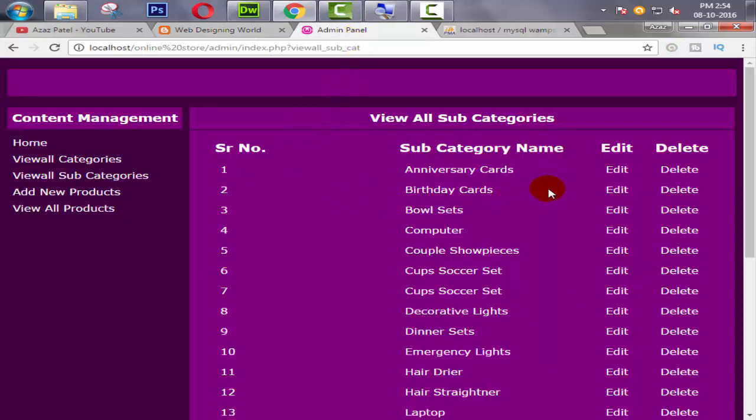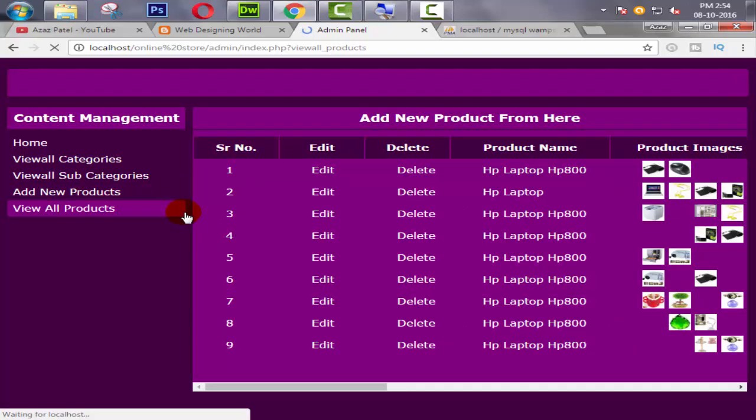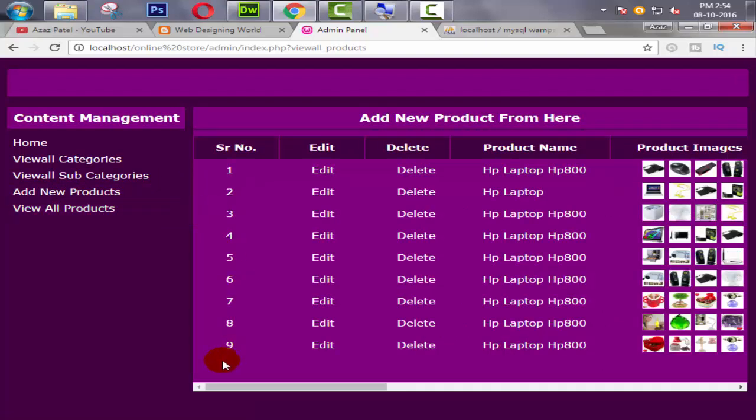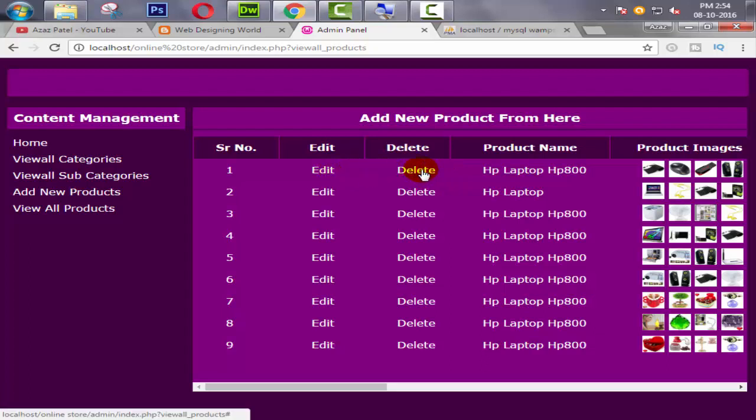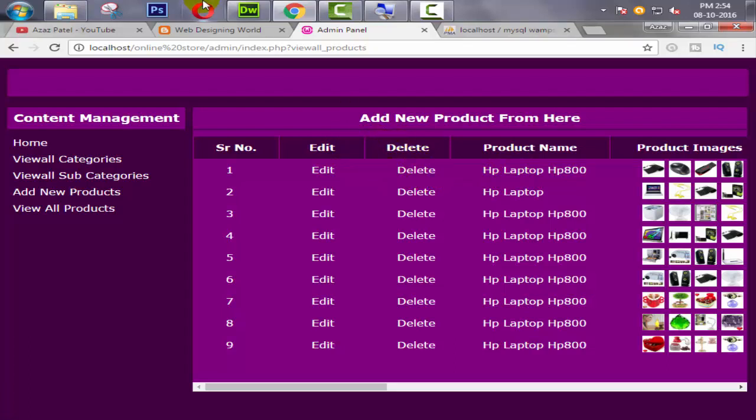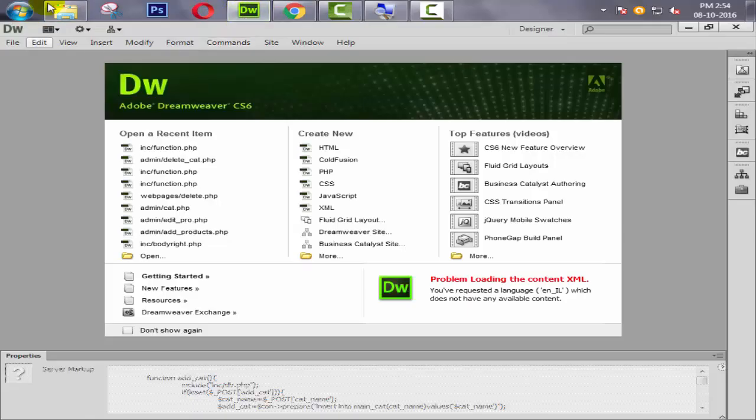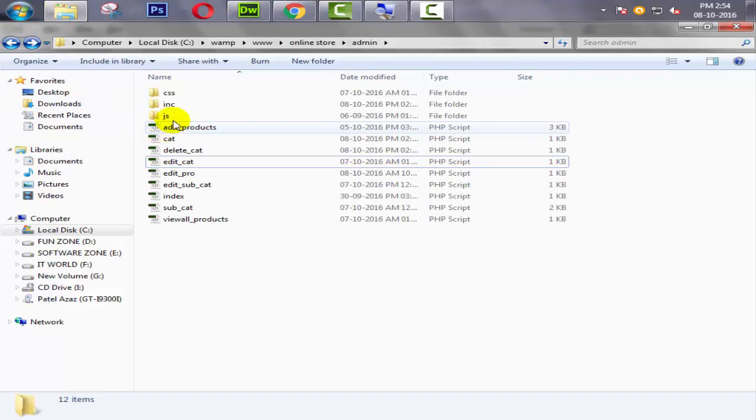So guys, in the last tutorial we successfully deleted our categories and subcategories dynamically. In this tutorial we are deleting our product dynamically. Let's start. When I click on this delete button, then this product is deleted successfully. So first of all we need to find this link in our source code.